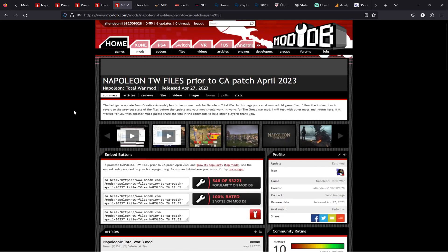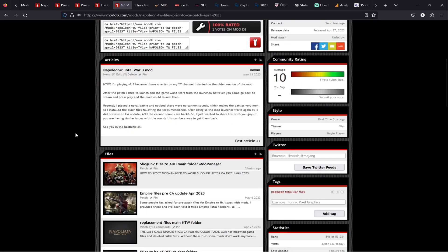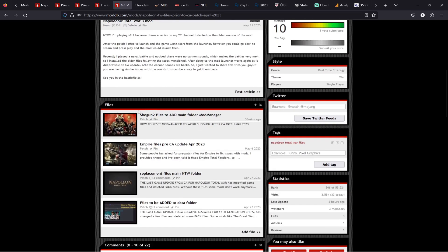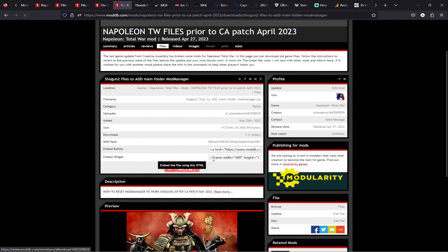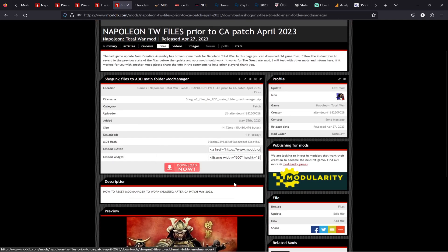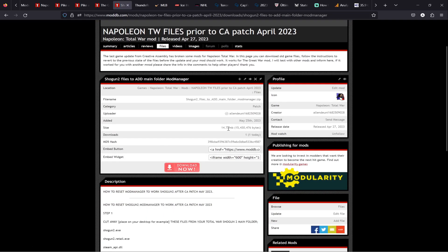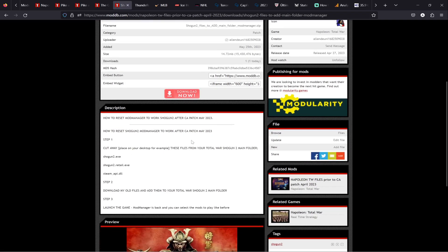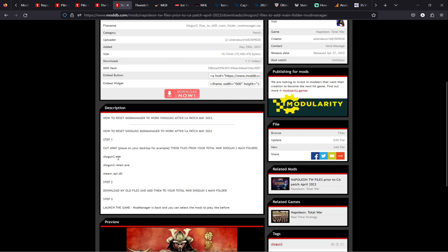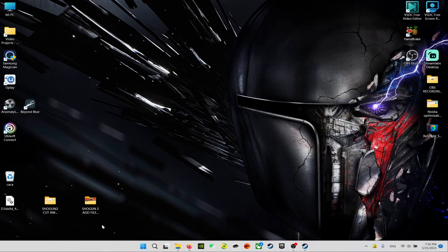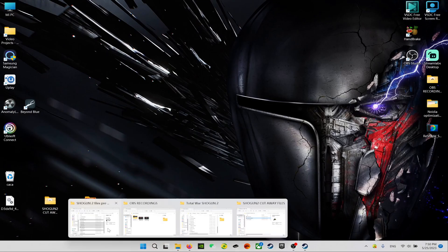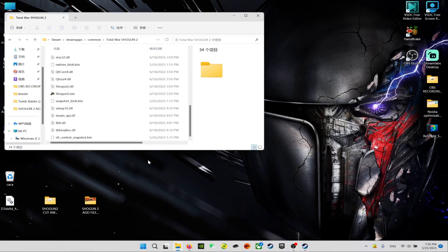So you will find them all here. If you go to Shogun 2 files to add main for mod manager, you can download them. It's very simple and very small. Here I mention what you have to do - cut away, put away just in case you need to use them, don't delete the files. The Shogun2.exe, Shogun2 retail, and Steam API. And step two, you download from here and you add those files to the game folder.